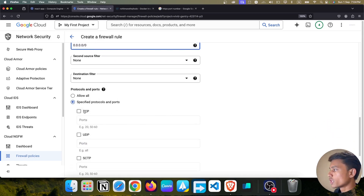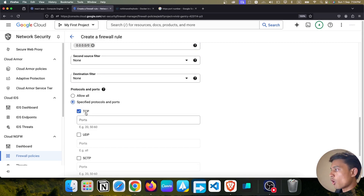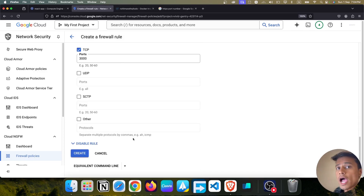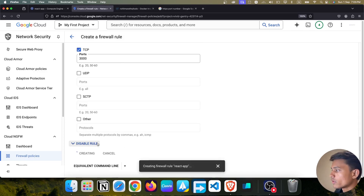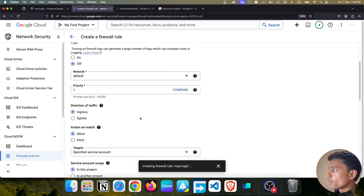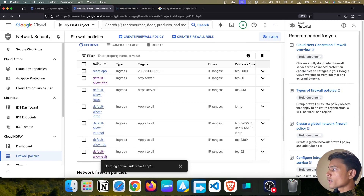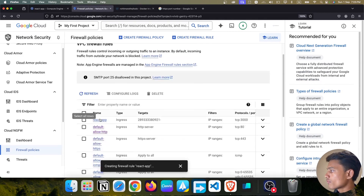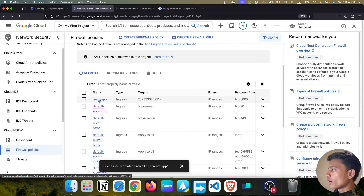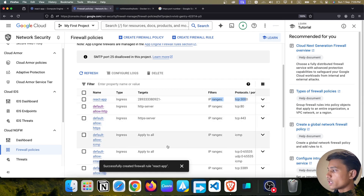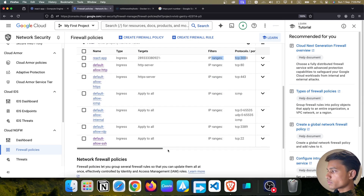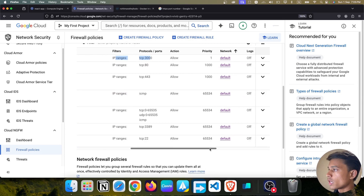Now select the TCP protocol and add port 3000. Then click Create. After a moment, you can see the firewall rule 'react-app' has been created with Ingress direction, the target service account, the IP range, port 3000, Allow action, and priority 1.